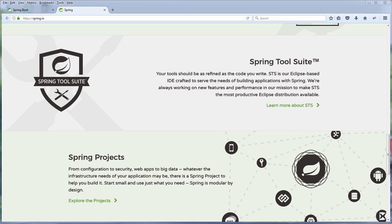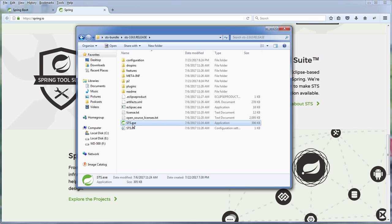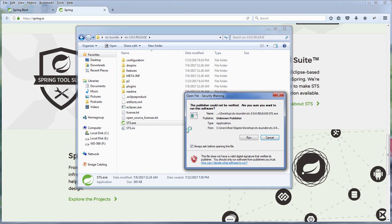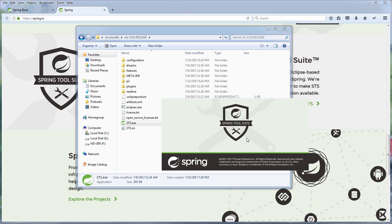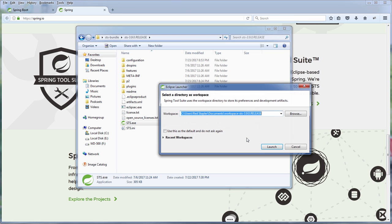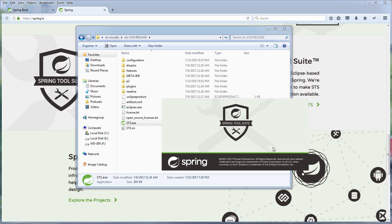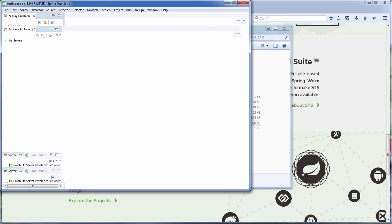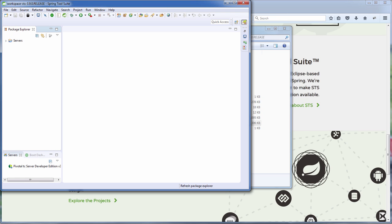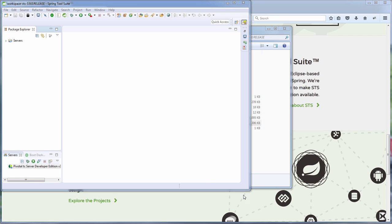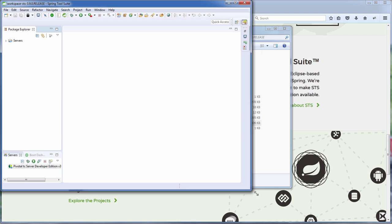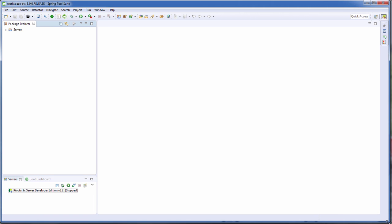Now once you download the Spring Tool Suite and unzip the file, here's what you get. So let's start the Spring Tool Suite. Now you can see it almost looks exactly like Eclipse so those who are familiar with Eclipse should have no problems with the Spring Tool Suite.